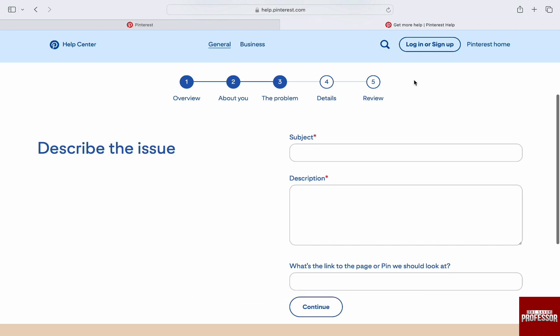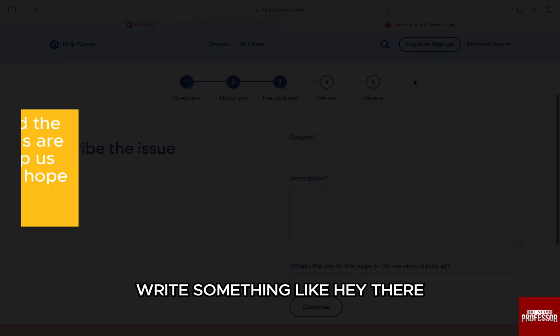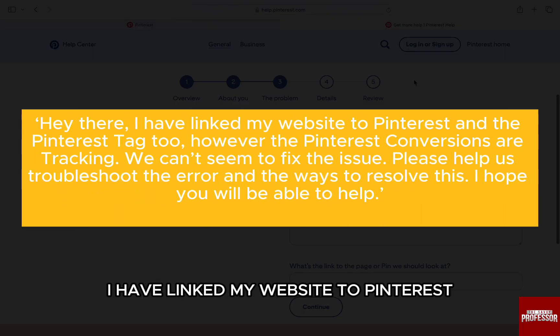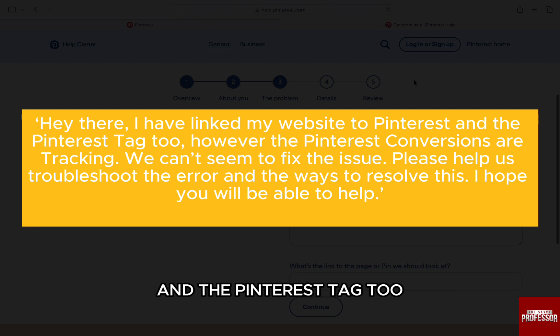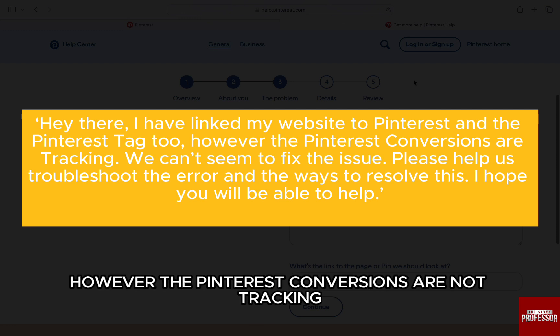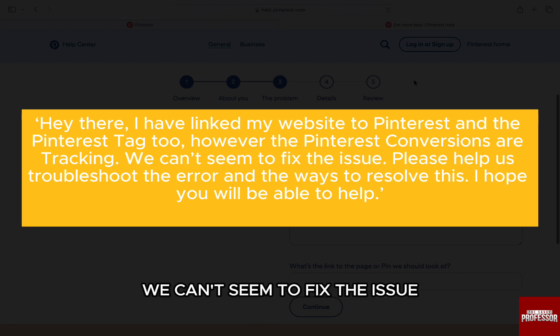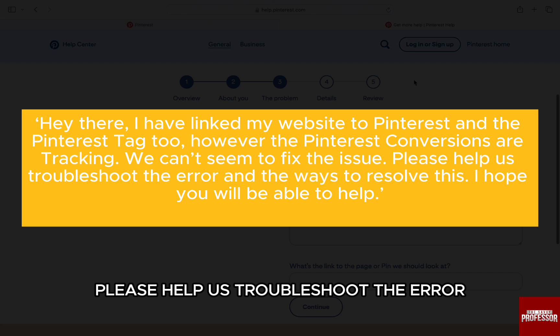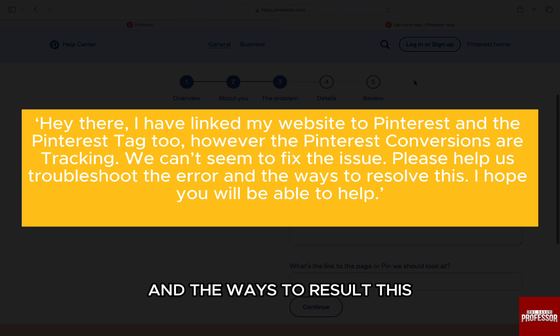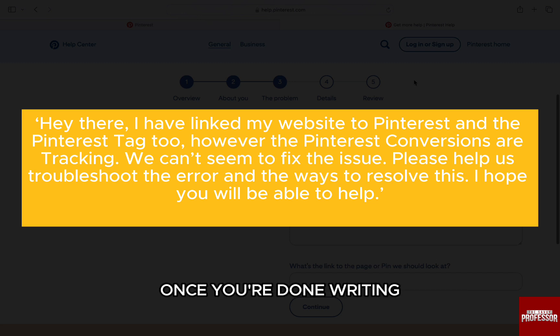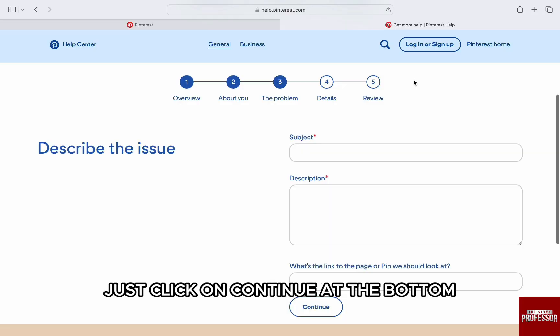Write something like: Hey there, I have linked my website to Pinterest and the Pinterest tag too. However, the Pinterest conversions are not tracking. We can't seem to fix the issue. Please help us troubleshoot the error and the ways to resolve this. I hope you will be able to help. Once you are done writing, just click on Continue at the bottom and walk through all the other steps and submit to Pinterest.